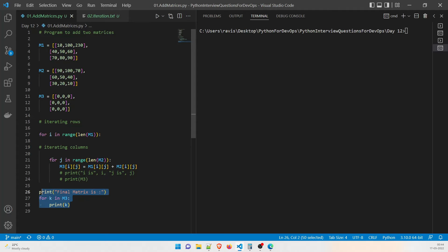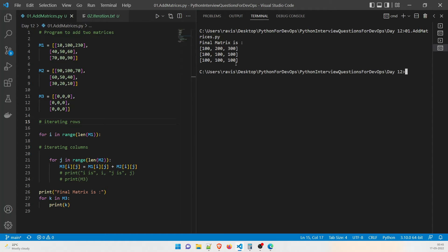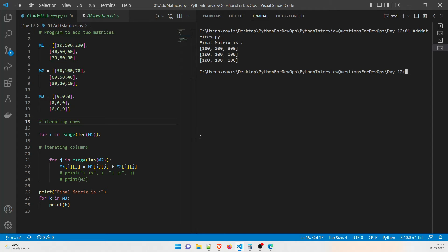For example, 10 plus 90 equals 100, 100 plus 100 equals 200, 60 plus 40 equals 100, 80 plus 20 equals 100. Running the program and hitting enter, you can see the final result matrix on screen — and it is correct.